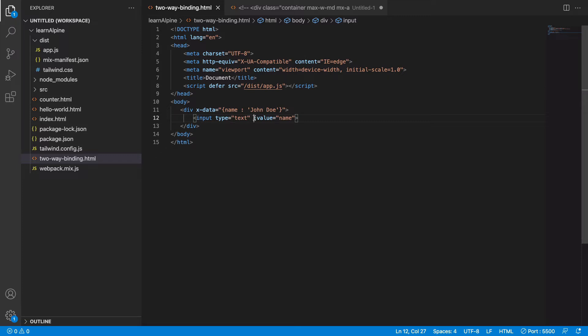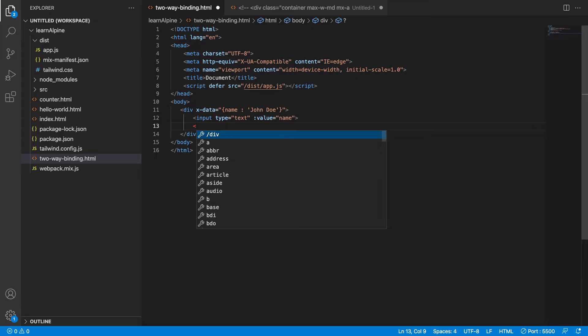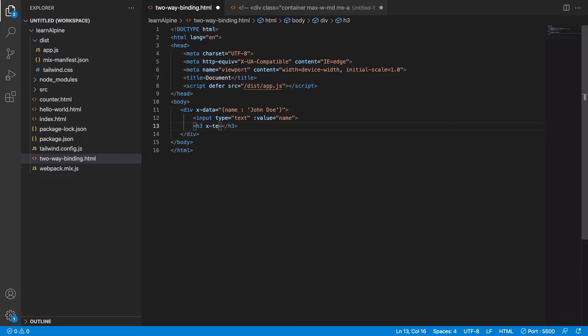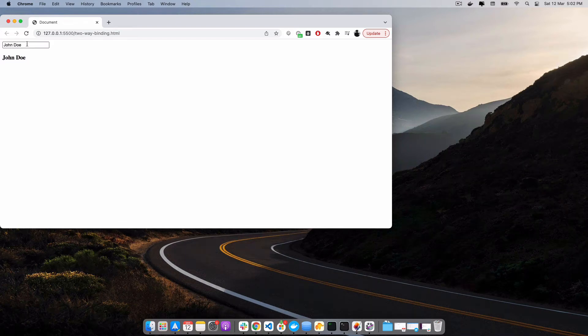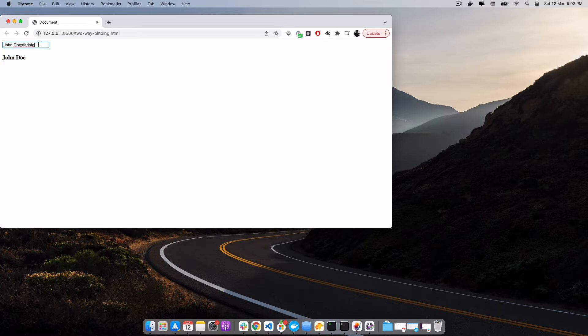If I change the value of the input field, it won't change the source value. To prove this, let's display the value here with x-text equal to name. So basically we're trying to print the name here. As you can see we have it here, but if I change this, it does not affect this value because the data is one-way bound. Changing this does not affect the source value.